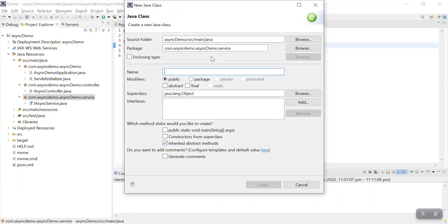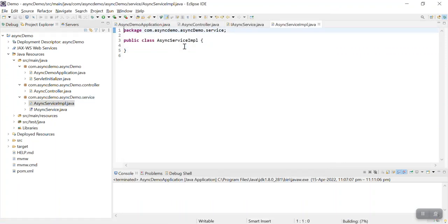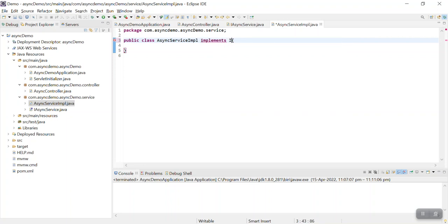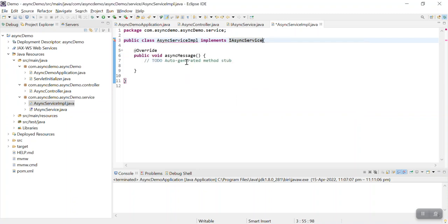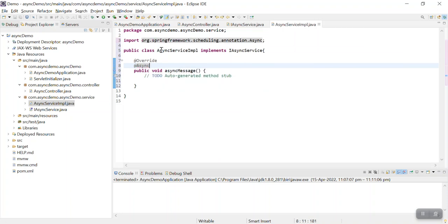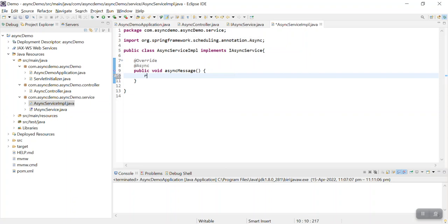Let me create the implementation class for this. This will be iAsyncServiceImpl. It implements iAsyncService. Now I need to override the method here. I can declare this method with the @Async annotation. I will need to do some async processing here.